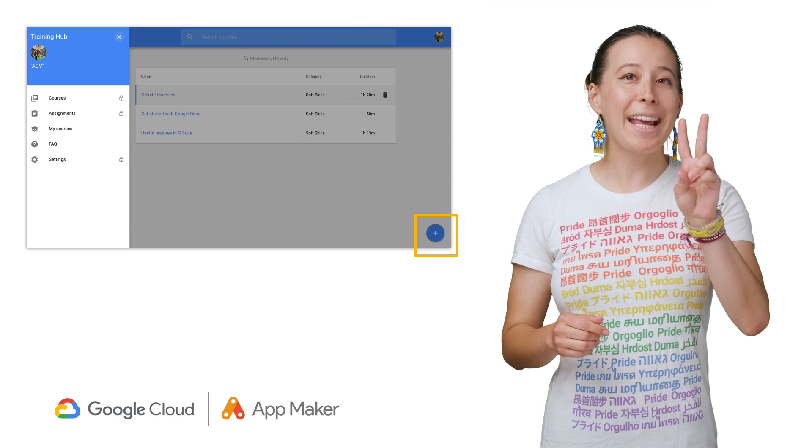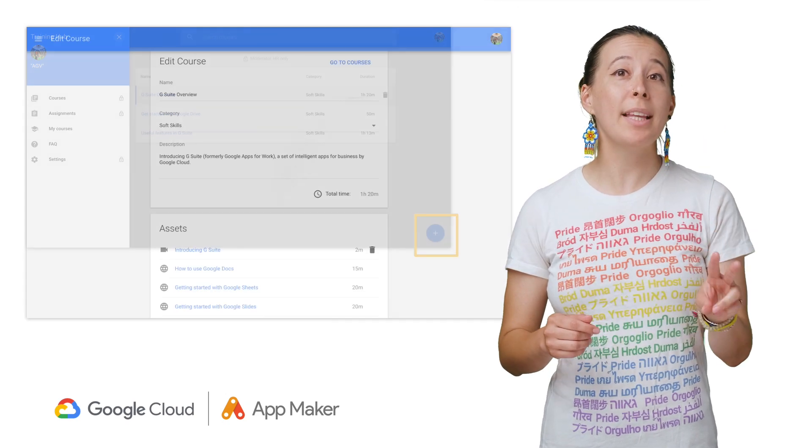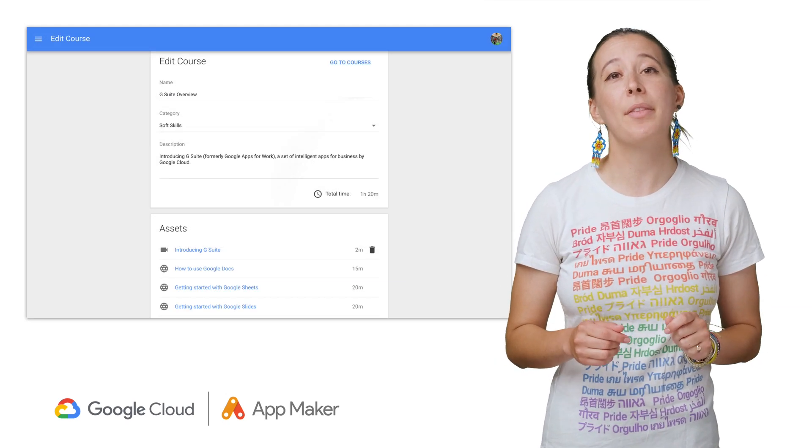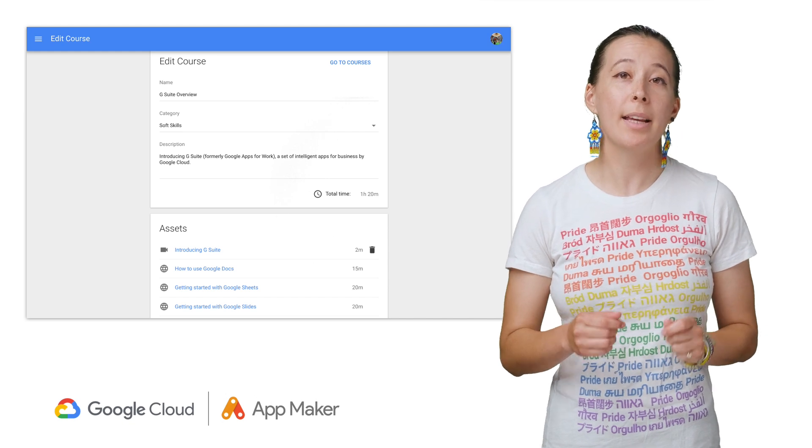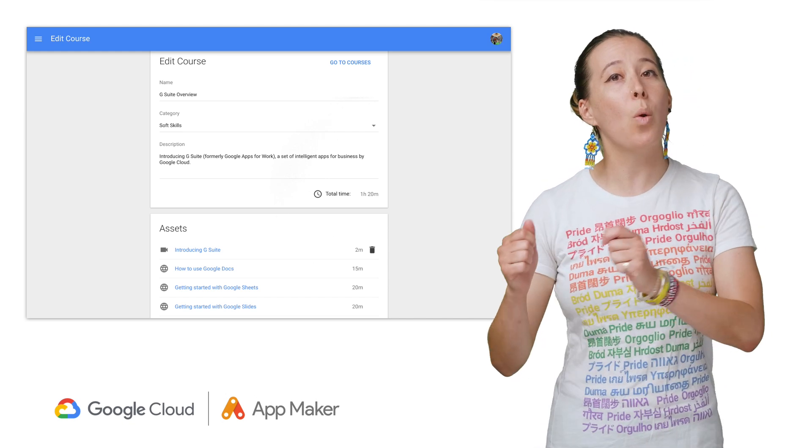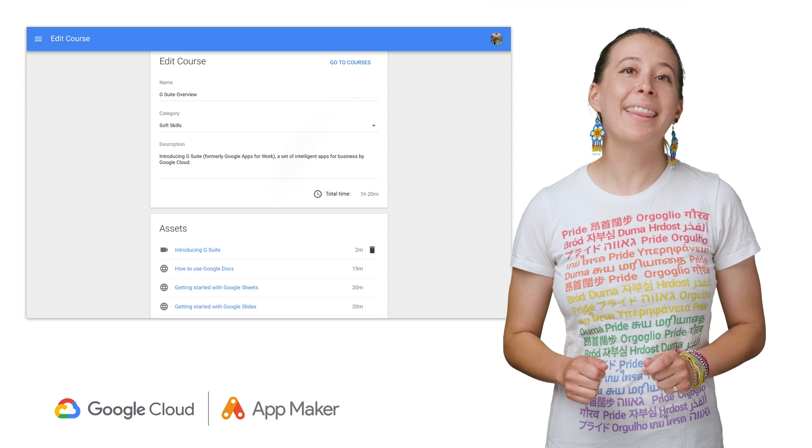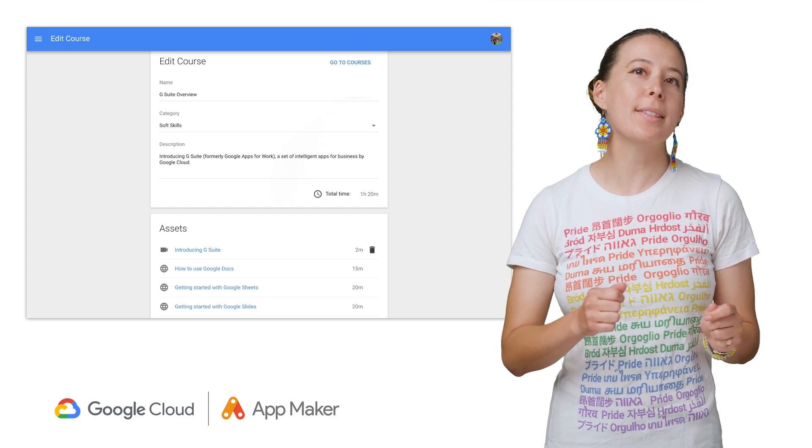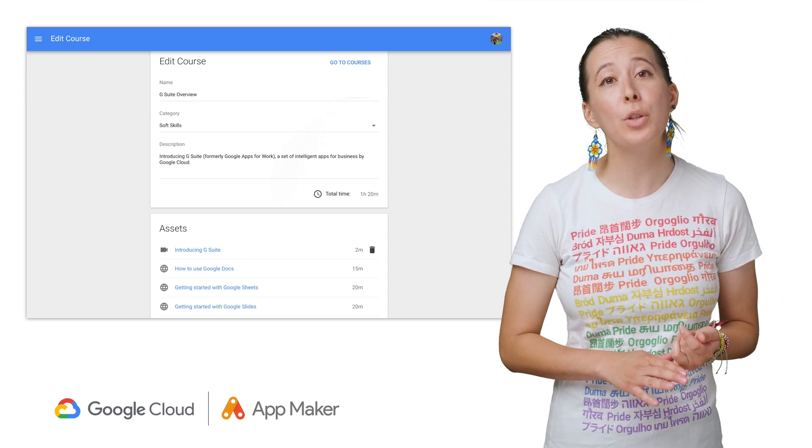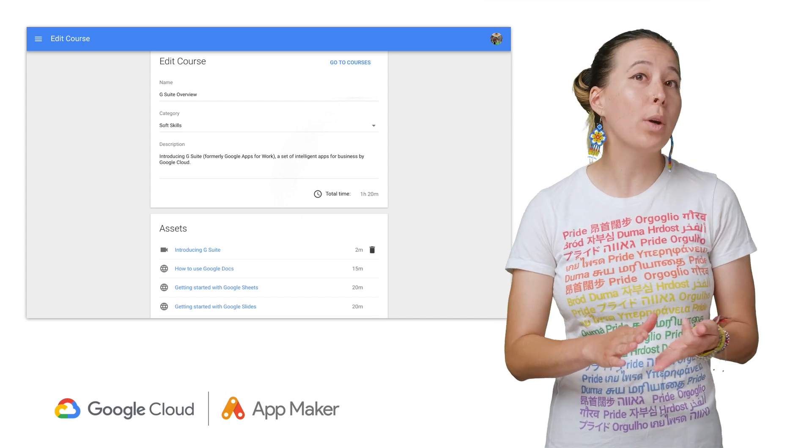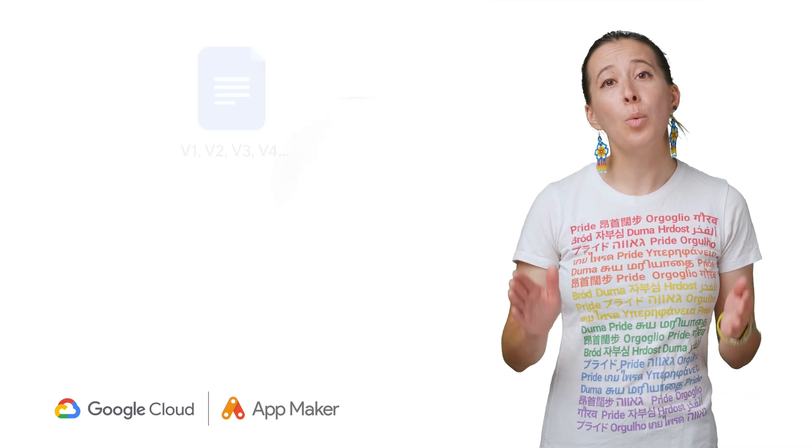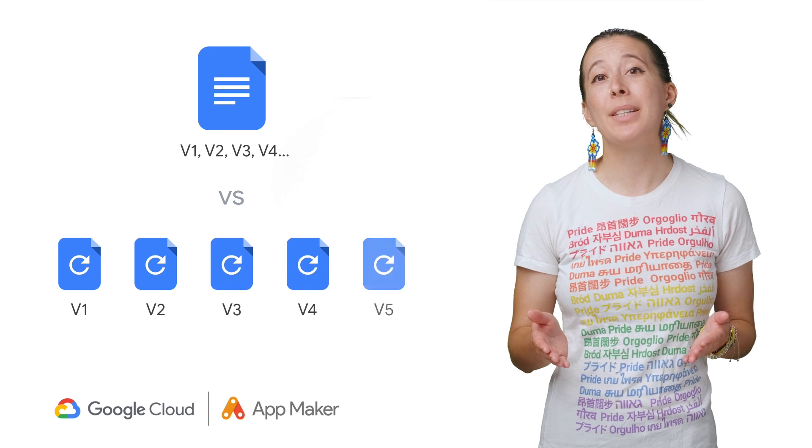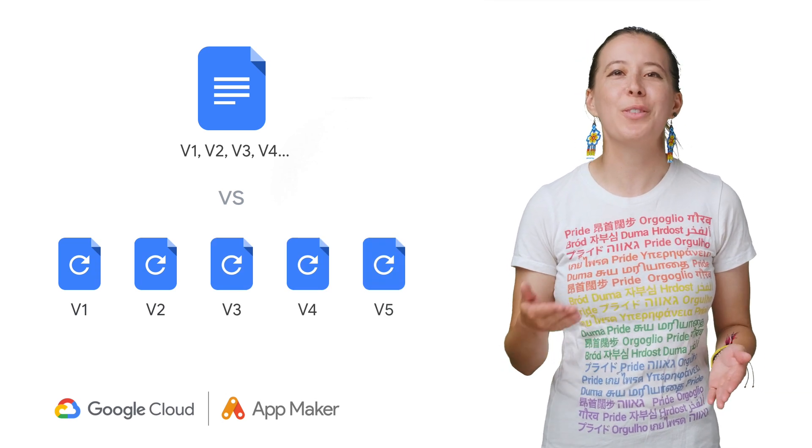Our second app is a training hub, which allows users to create learning paths by creating a new class, categorizing it by topic or level of complexity, and then adding assets to the class as links such as Google Drive folders, YouTube videos, or a Google document, which are also great ways to keep training up to date rather than sharing attachments of every new version.